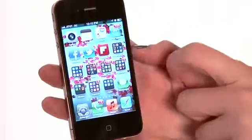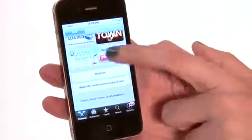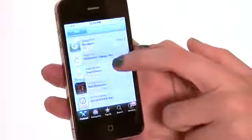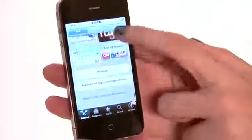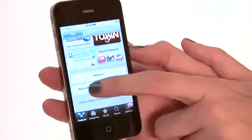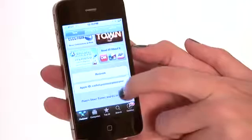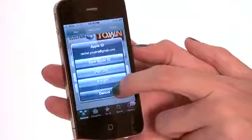We're going to start by hitting the App Store button. Usually the App Store button will start you at the very top. What we're going to do is scroll all the way to the bottom to where it says Apple ID, and we're going to log in to our Apple ID account.